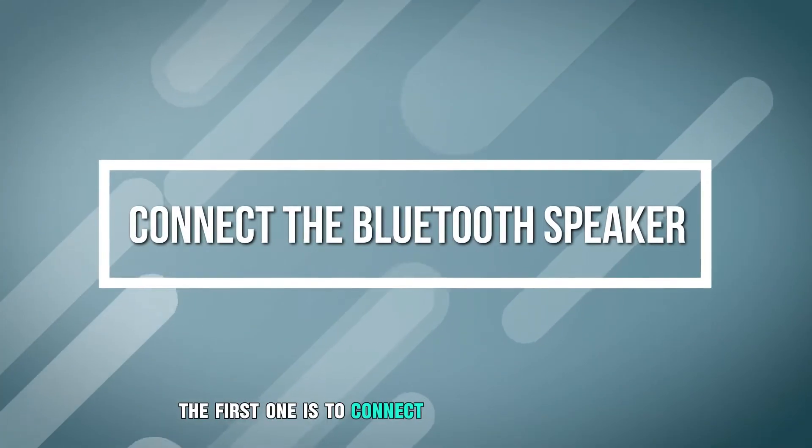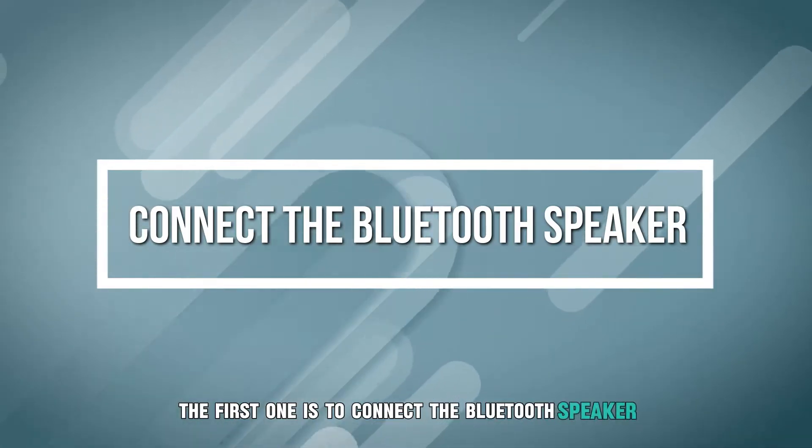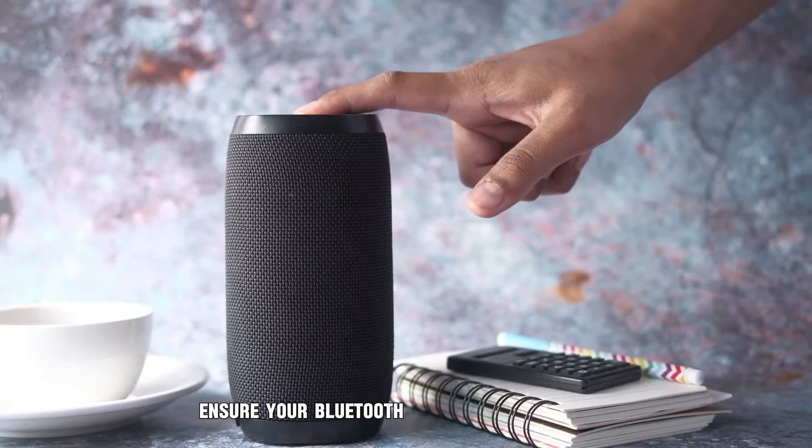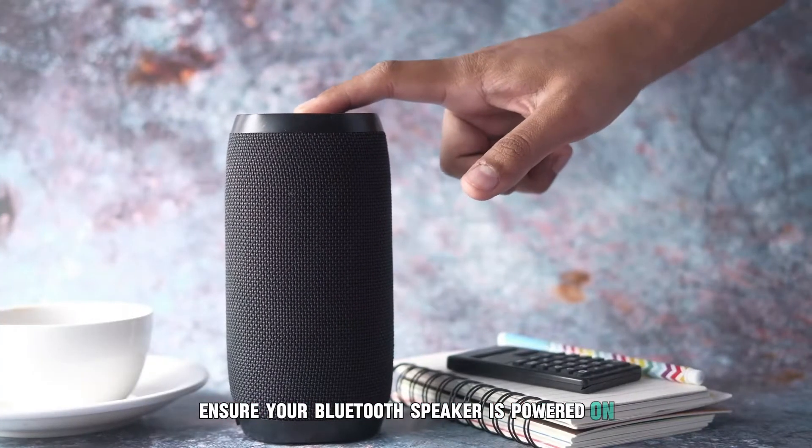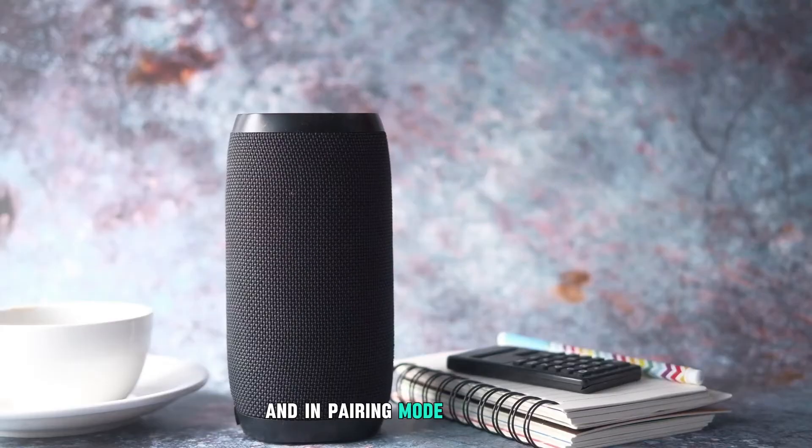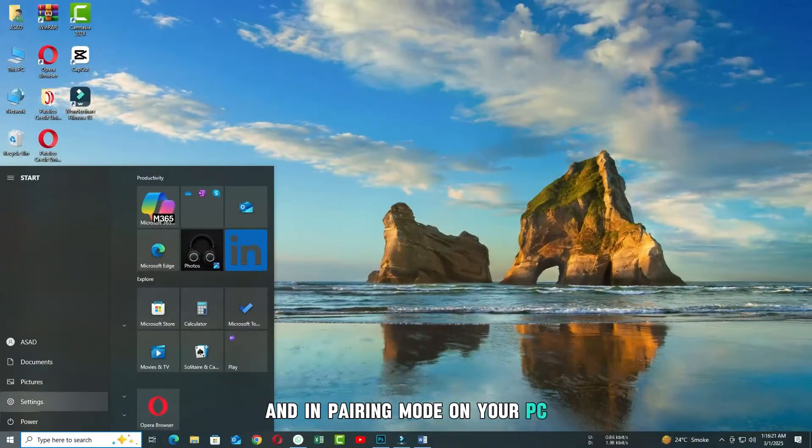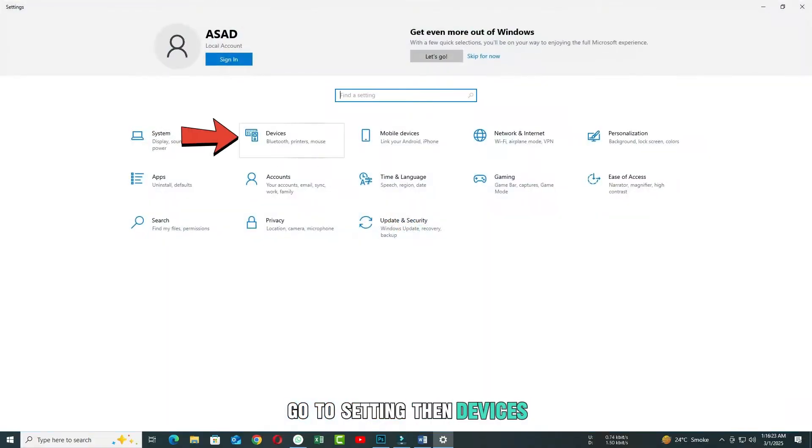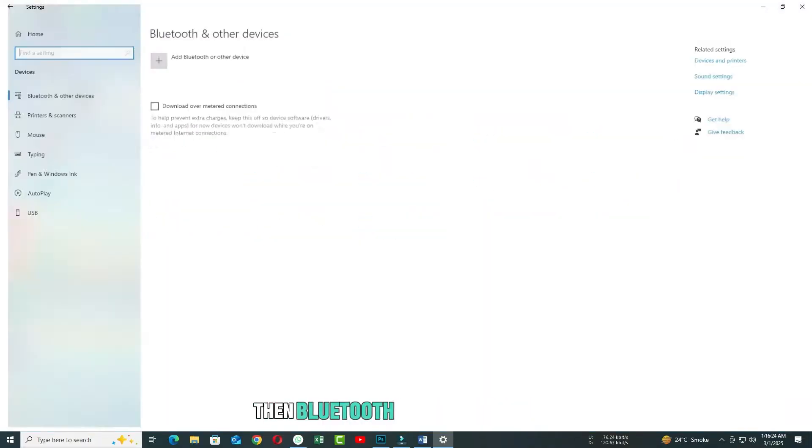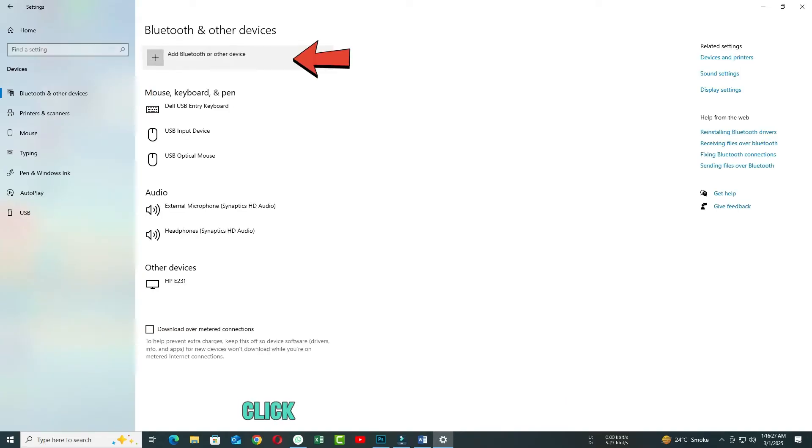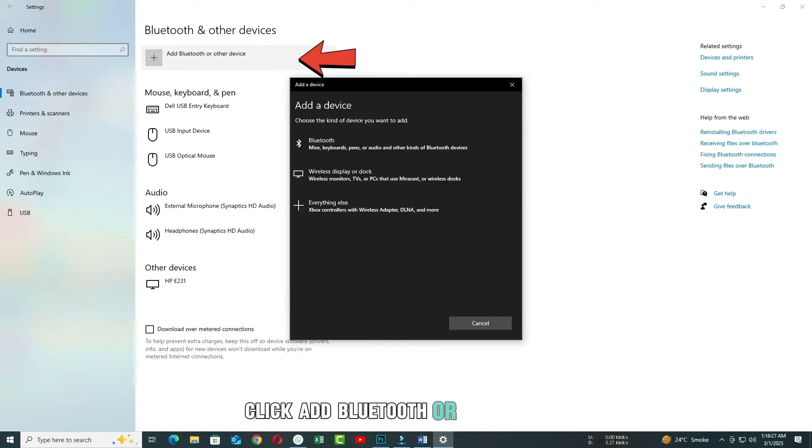The first step is to connect the Bluetooth speaker. Ensure your Bluetooth speaker is powered on and in pairing mode. On your PC, go to Settings, then Devices, then Bluetooth and other devices. Click Add Bluetooth or other device.